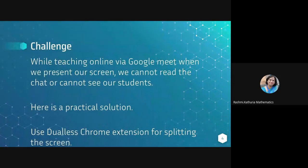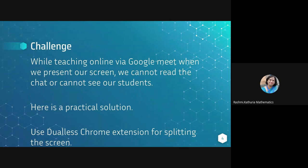So here is a practical solution, using the Google Chrome extension which is called Dualess for splitting the screen.